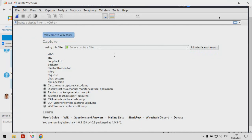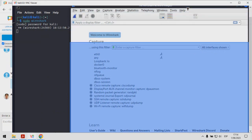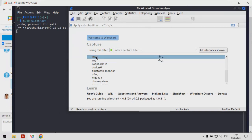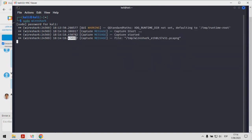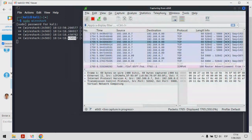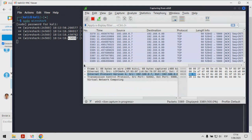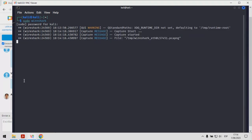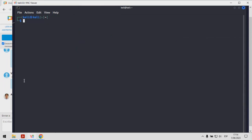Voy a colocarlo por aquí. Como yo me estoy conectando a esta máquina por VNC, como comprenderán hay bastante tráfico que se va a visualizar producto de estarme conectando a través de VNC. Entonces vamos a empezar por uno de los primeros escaneos, y este primer escaneo será el escaneo SYN scan.